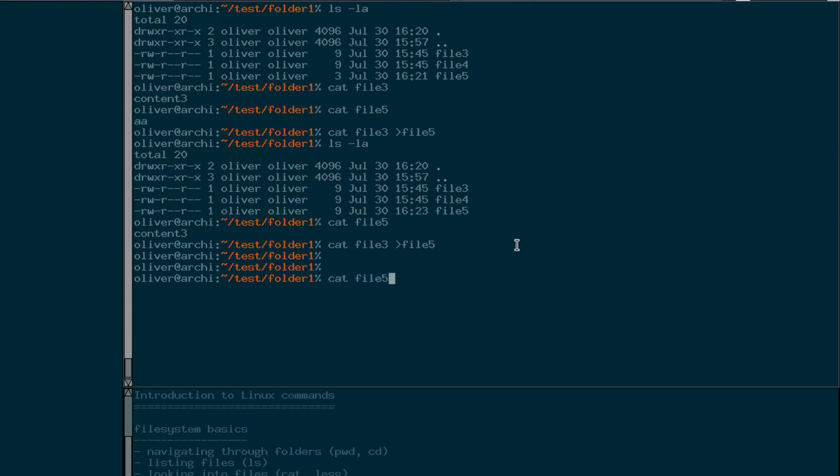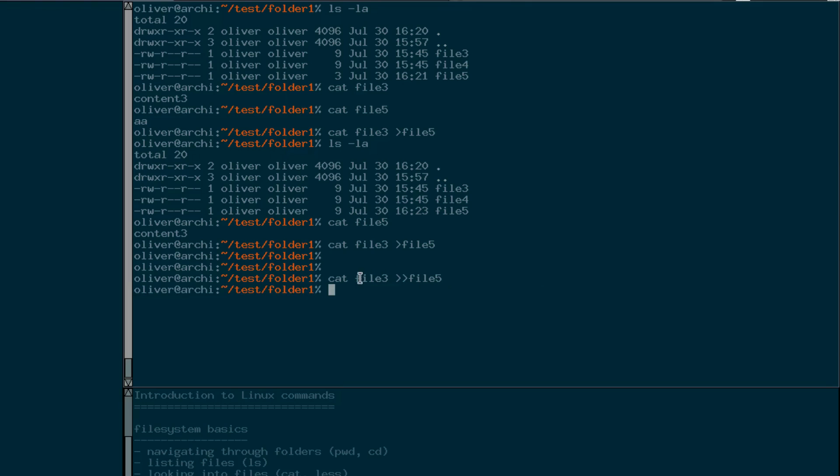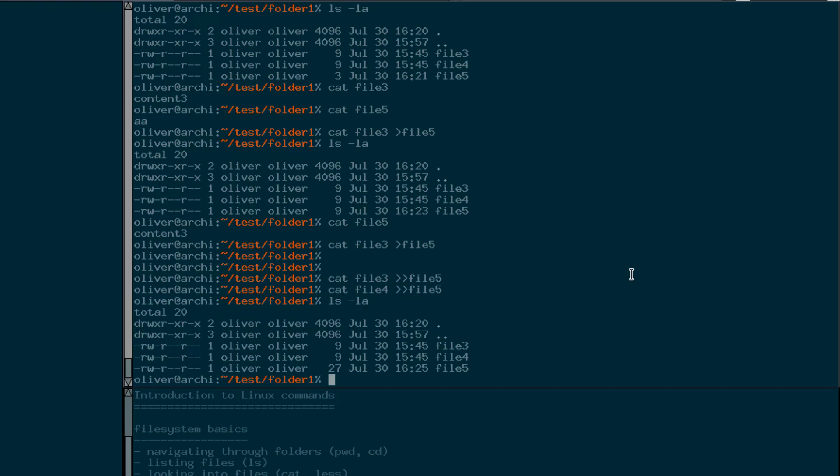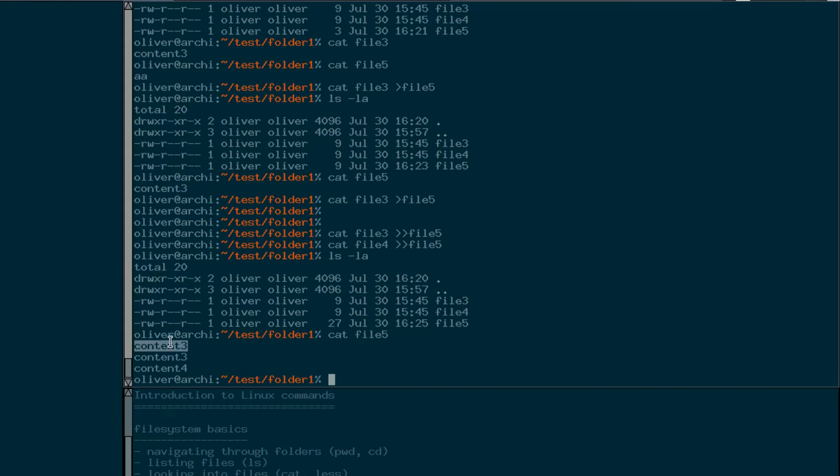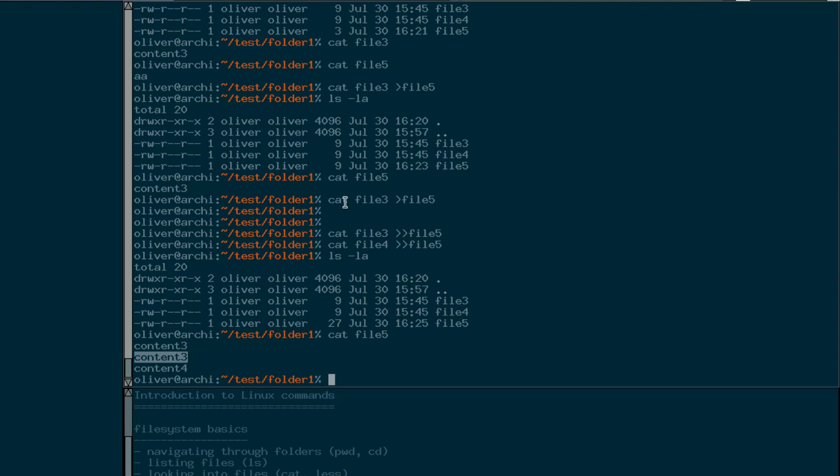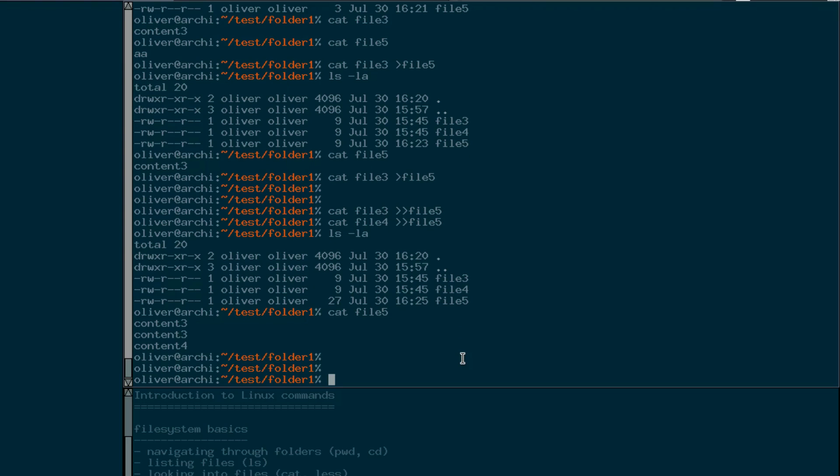There is a variation of that. When you're using twice the greater sign here, twice in a row, then it appends the content to file five, to the present content in file five. So we can say cut the contents of file three and append it to file five, and now cut the contents of file four and append it to file five. And when we list we can see now it's three times nine, 27 bytes in size. And when we look at it we see our first cat was this one here. The second line comes from this one and the third line comes from this command here. So that's, I think, now we've even covered output redirection.